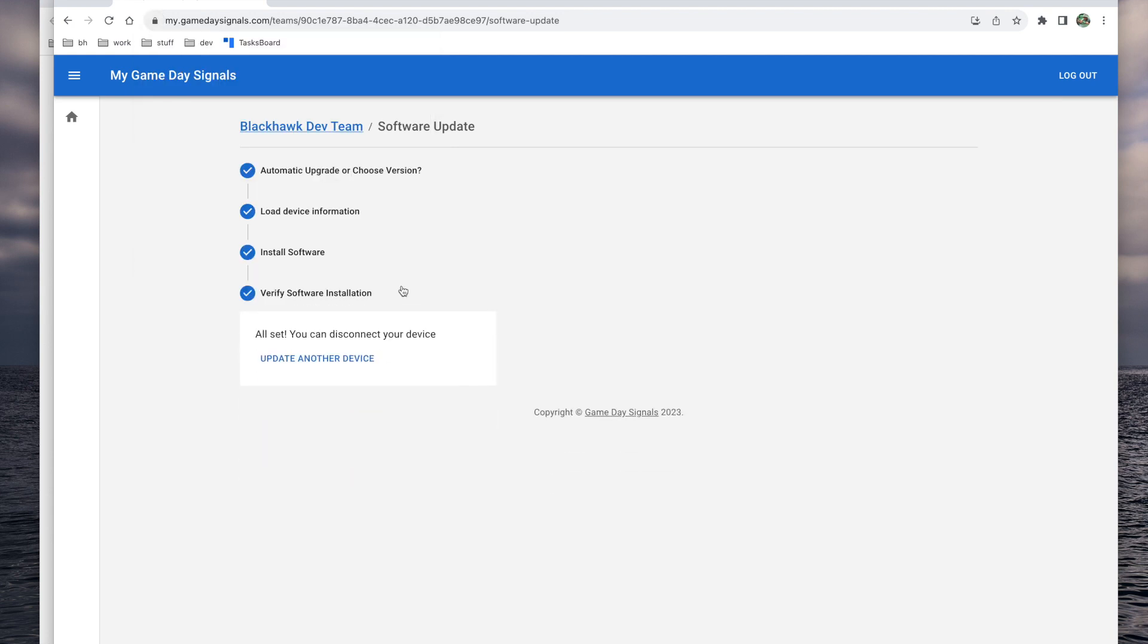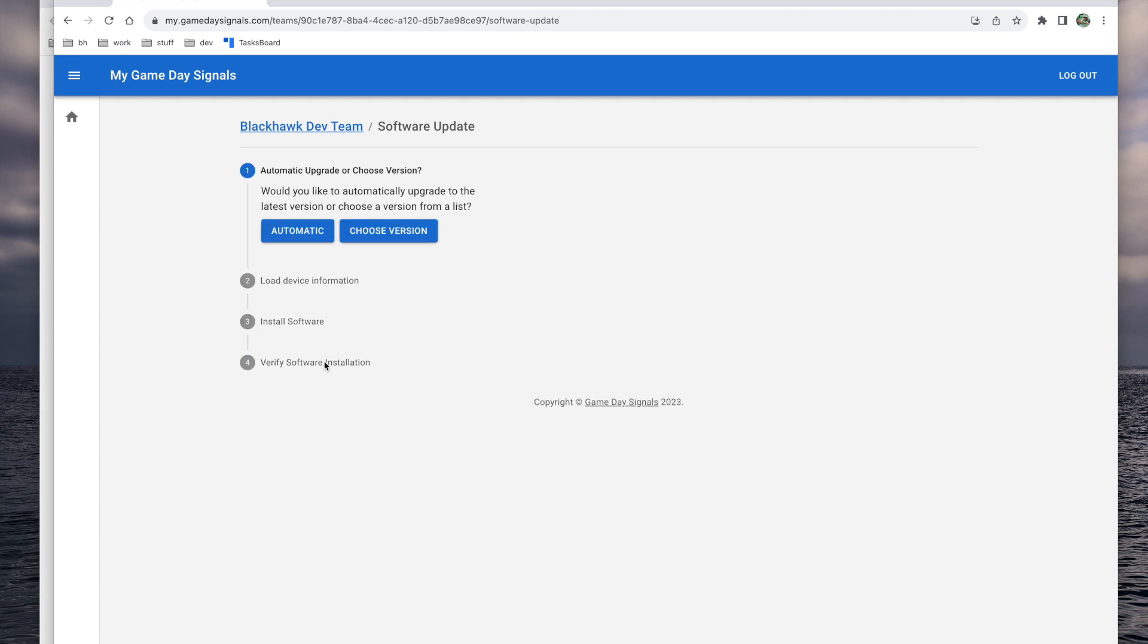Now you're all done. If you have additional devices to update, disconnect the first device and connect the next device. Then click the update another device button and rinse and repeat the process.